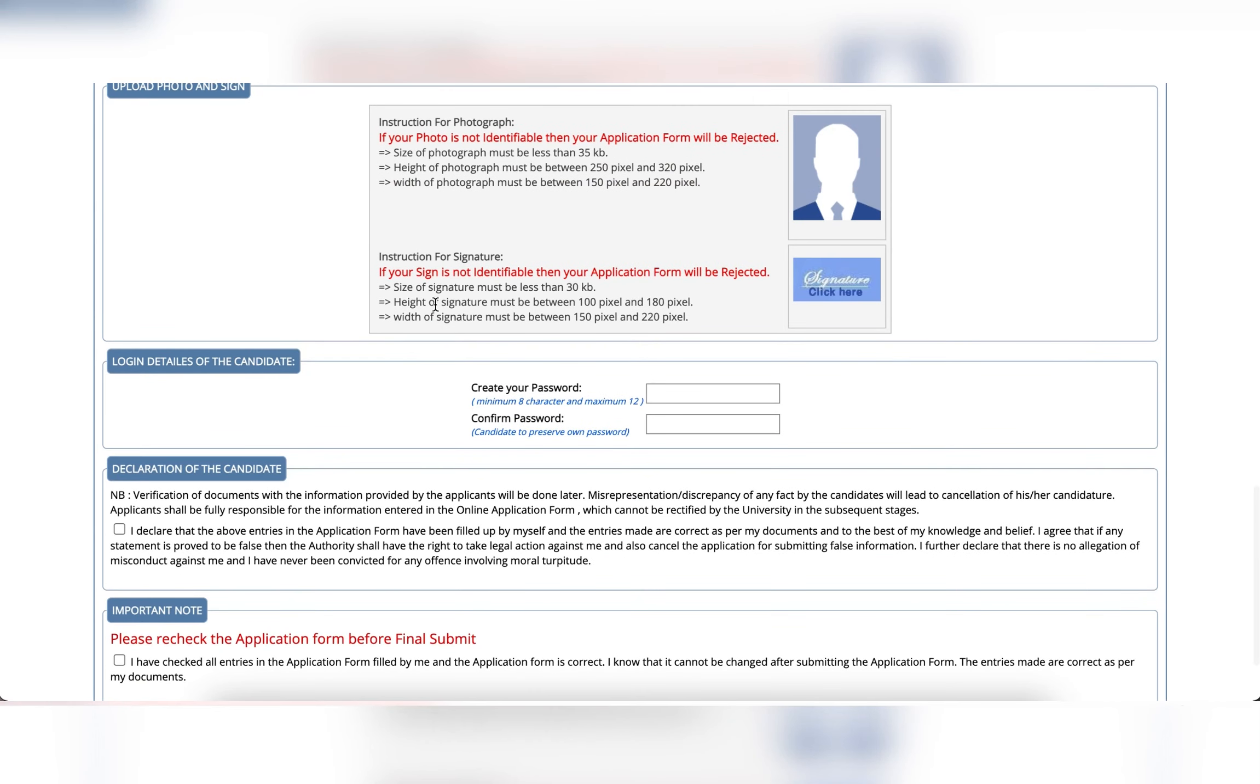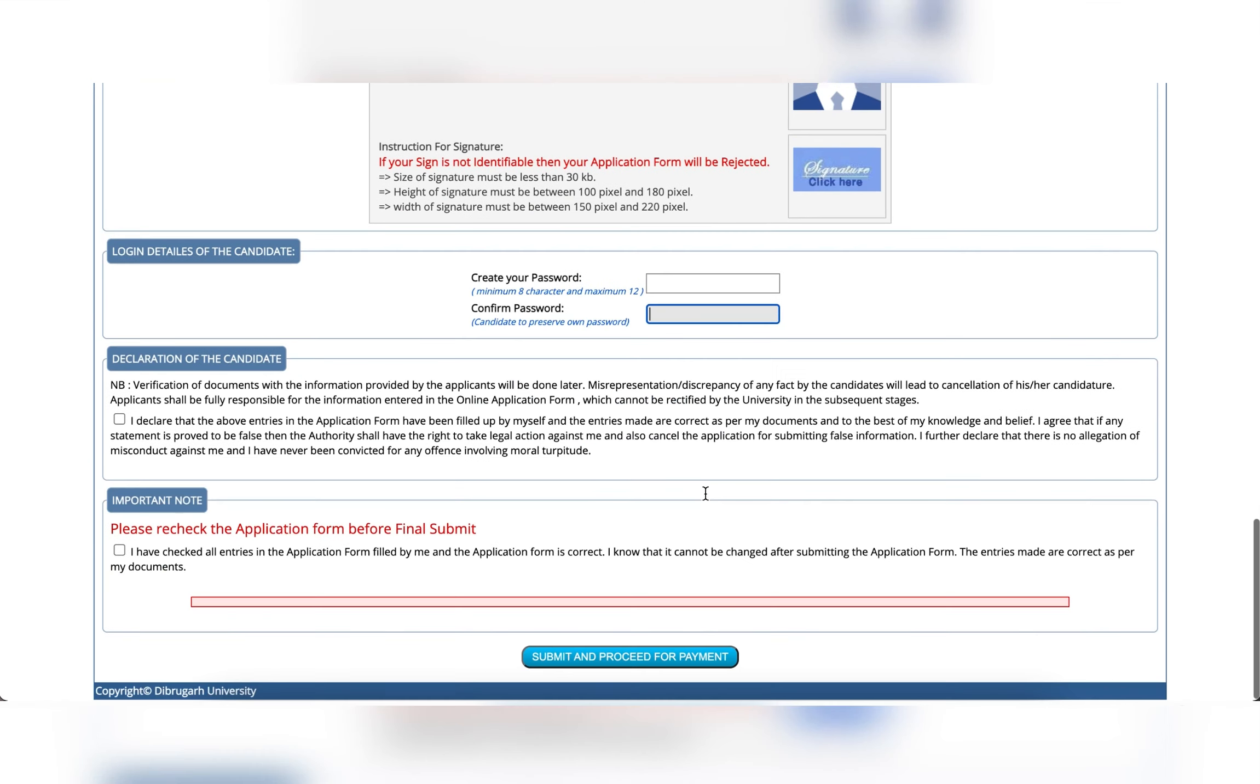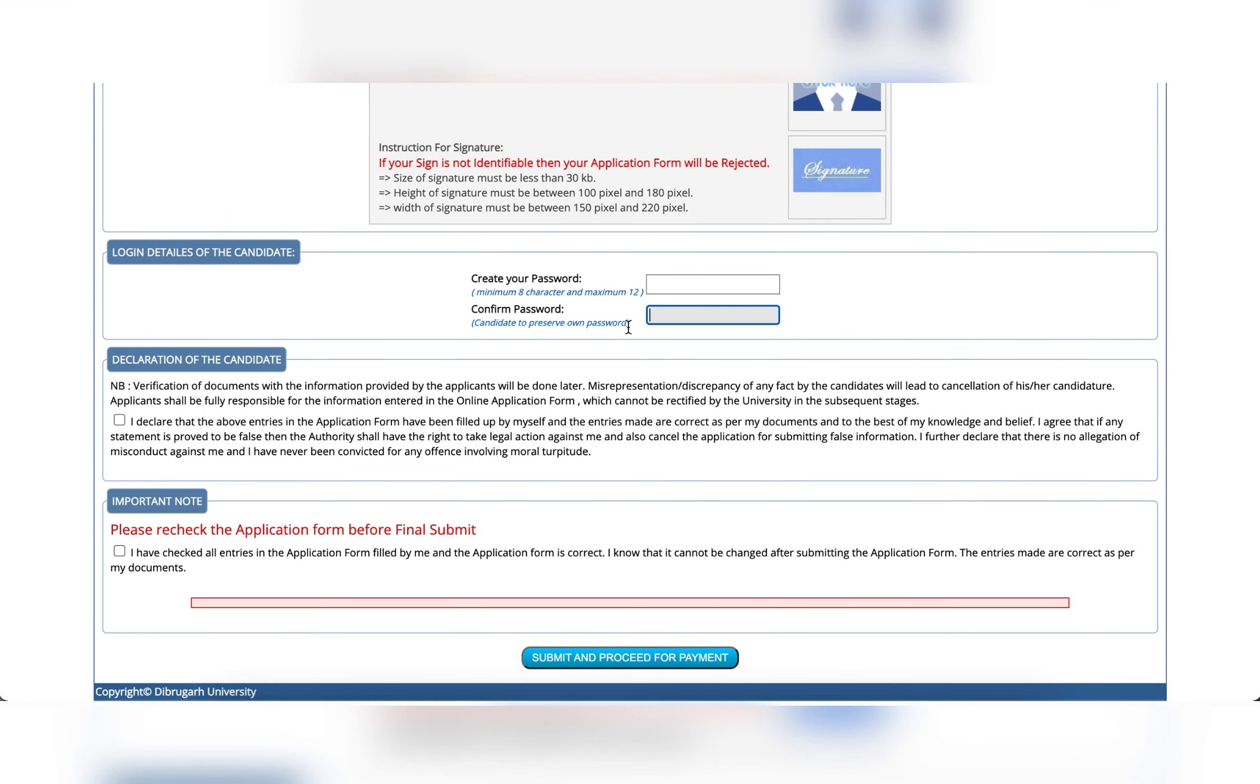Login details of the candidate, create password and click. If you have instructions, follow to create the password and confirm the password. If you have a declaration of the candidate,